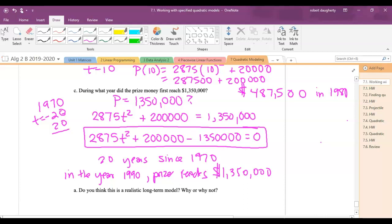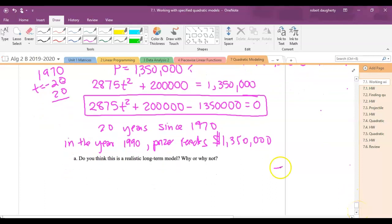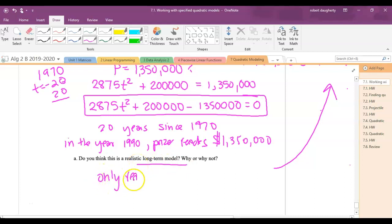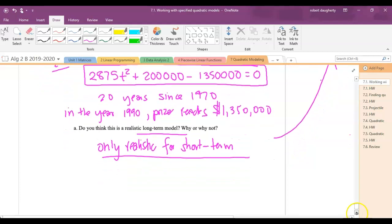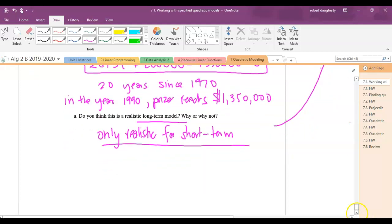Is this a realistic model? It's hard to say. The model is a parabola that keeps shooting upward, so if you believe prize money always increases, it might be realistic — but probably only in the short term. There are so many variables that it's hard to know how this might play out long-term. That's the end of this section — using quadratics when given a model embedded in a word problem and answering questions about it.